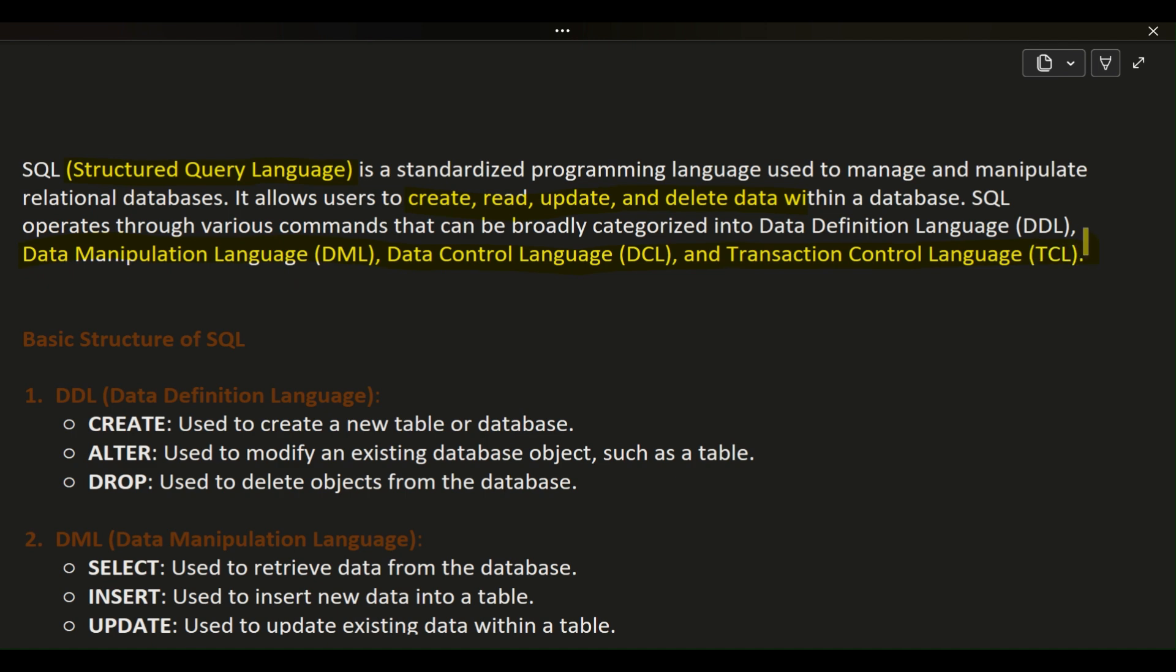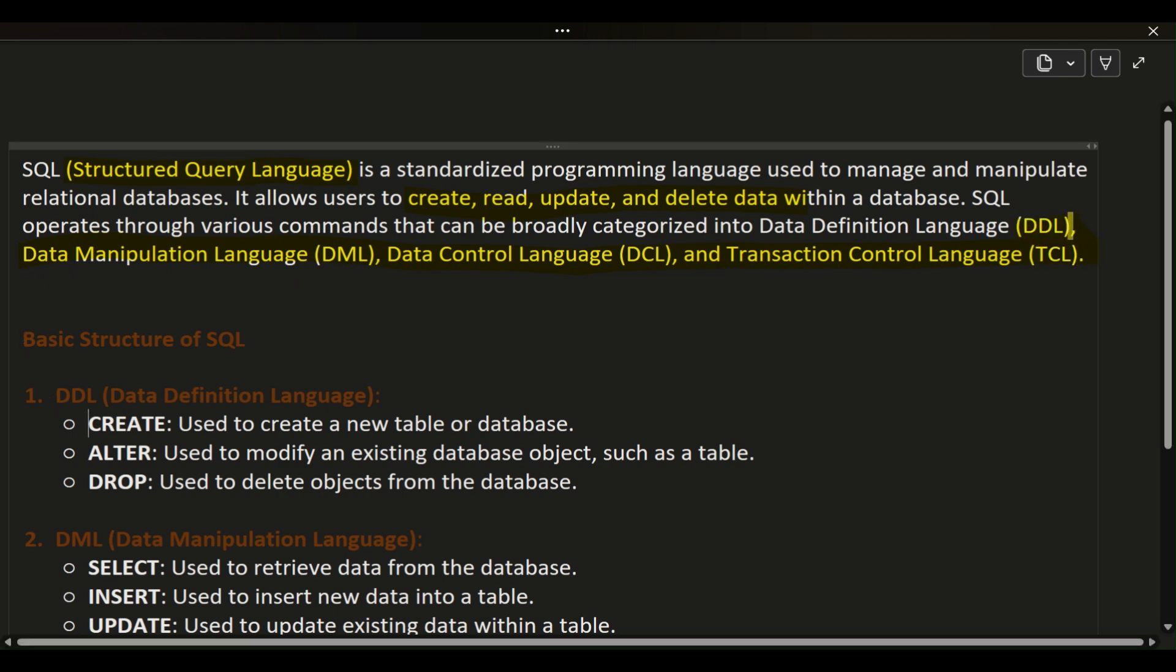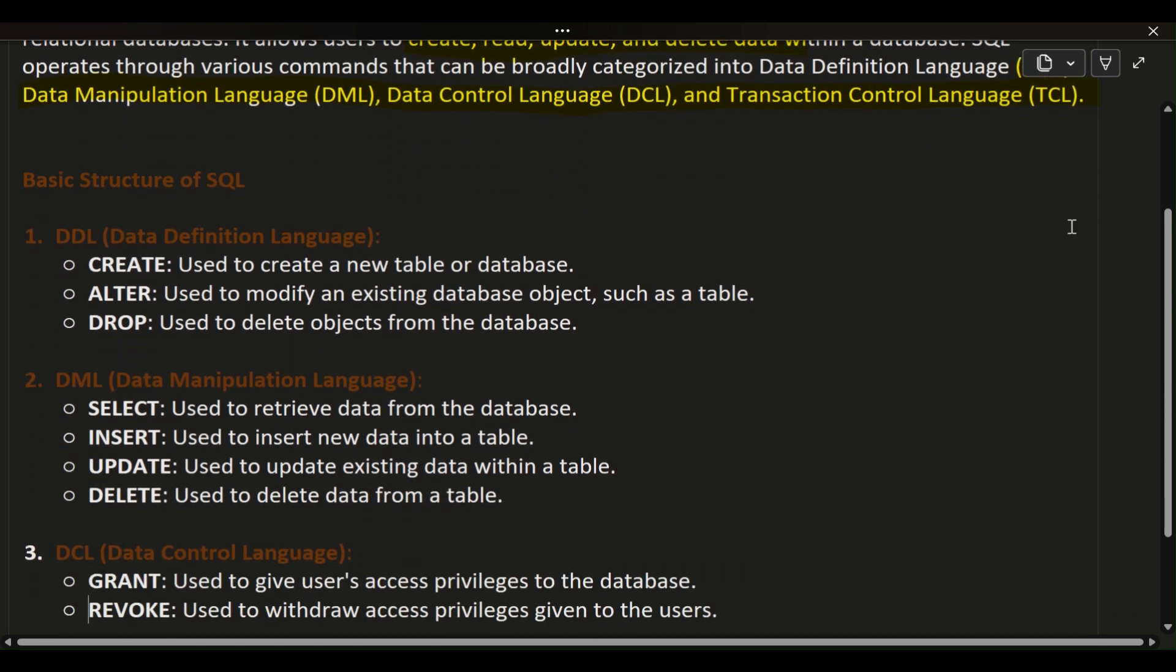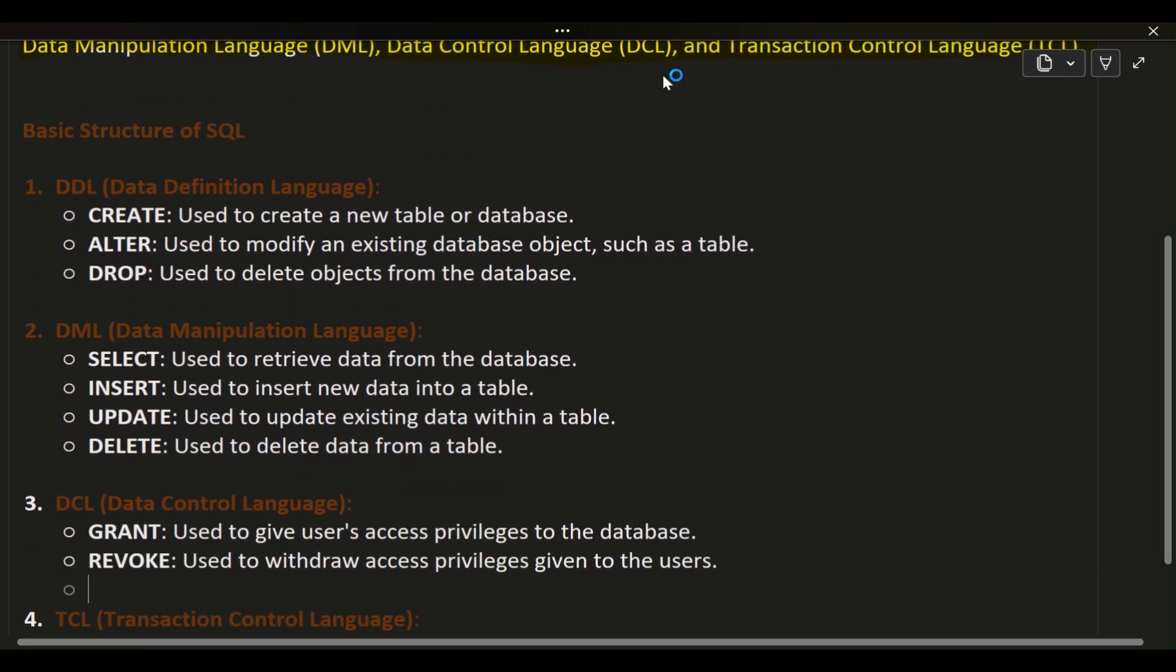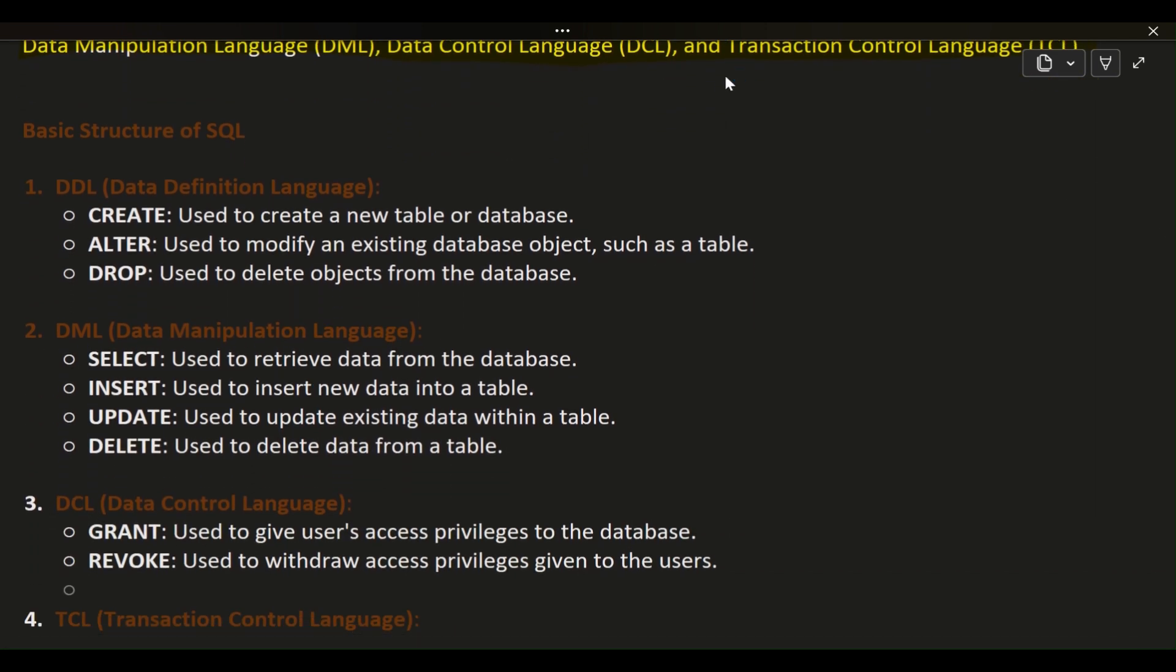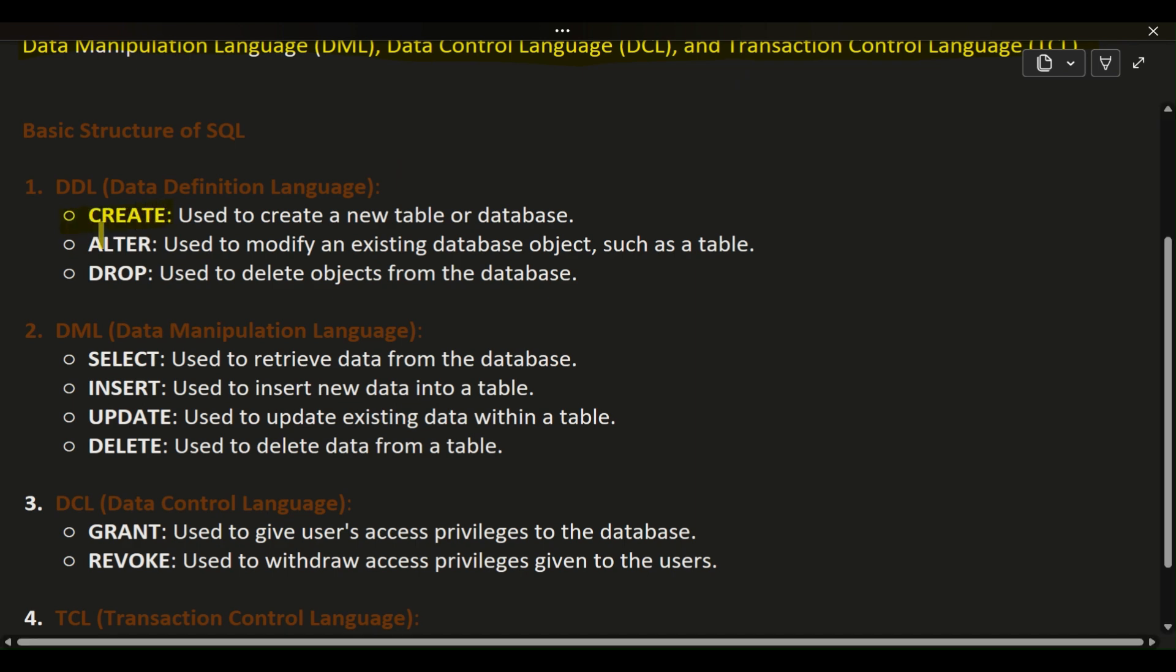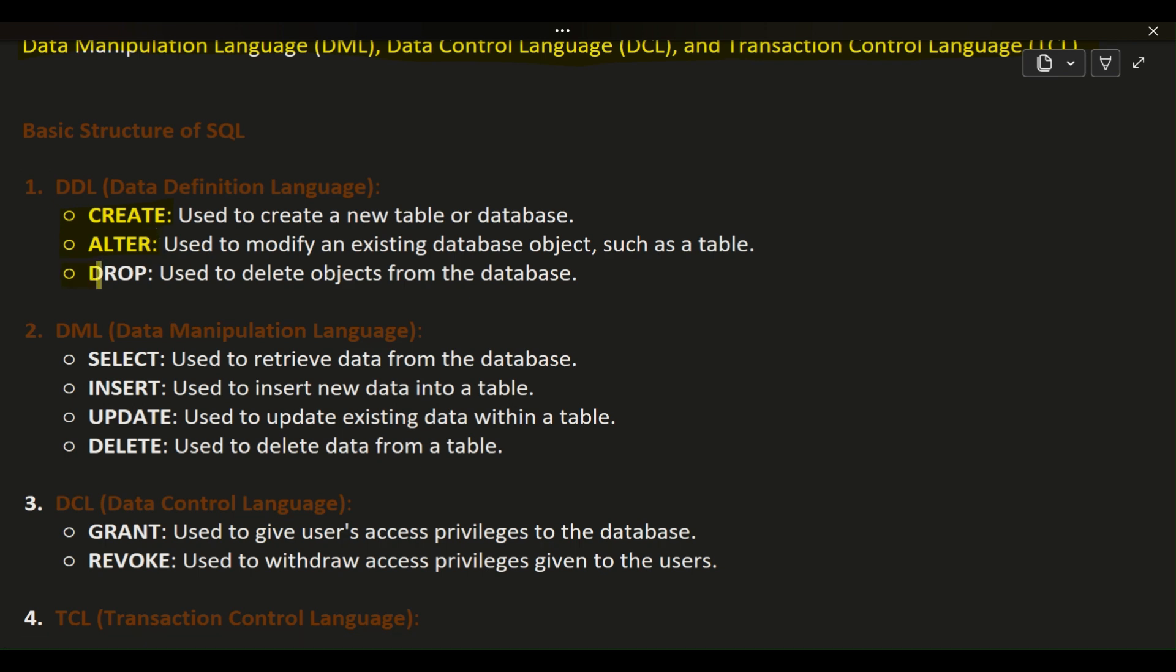Basic Structure of SQL. 1. DDL (Data Definition Language): CREATE - used to create a new table or database. ALTER - used to modify an existing database object, such as a table. DROP - used to delete objects from the database.